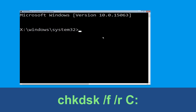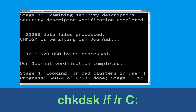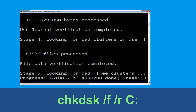Now type chkdsk /f /r c: and hit Enter. Now we need to wait some time for the process to complete.